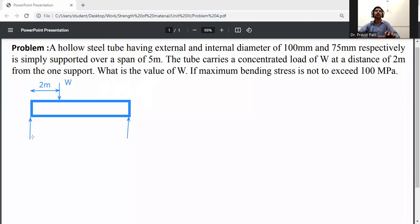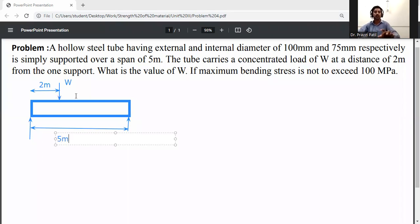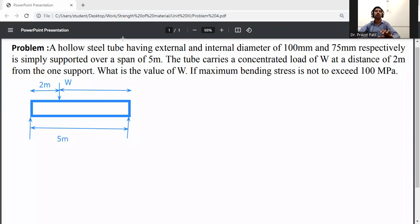The total span is 5 meters. So the remaining distance is 5 minus 2, which gives 3 meters. This distance is therefore 3 meters.